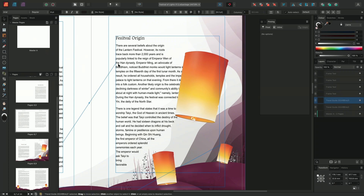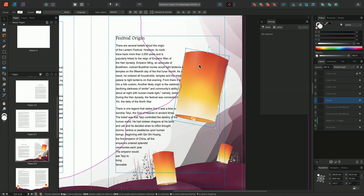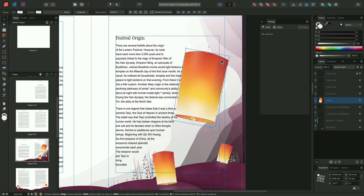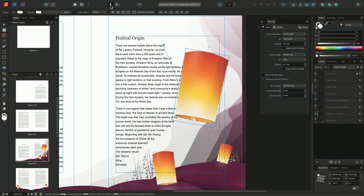For example, we have this illustration of a lantern here, and again I want to reference this image to the subtitle, Festival Origin. So using the Move tool with the image selected, we'll choose the floating option, but this time from the pinning options on our toolbar. This will create a new anchor within my text, tethering the image in place. I'll move the anchor to the start of the subtitle.